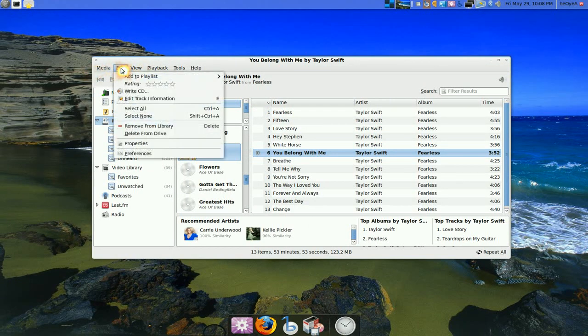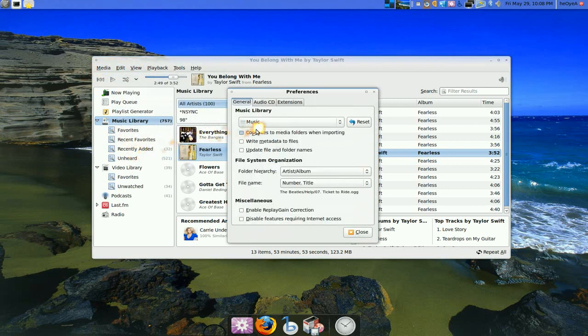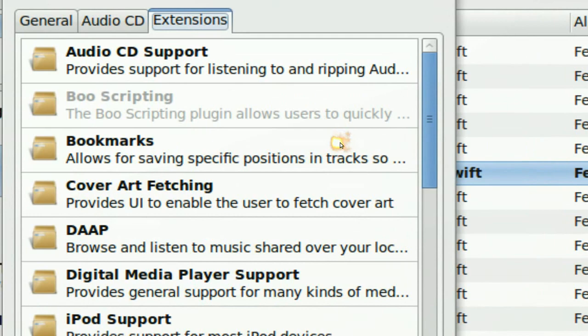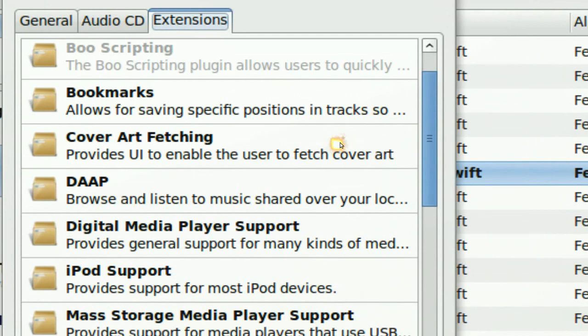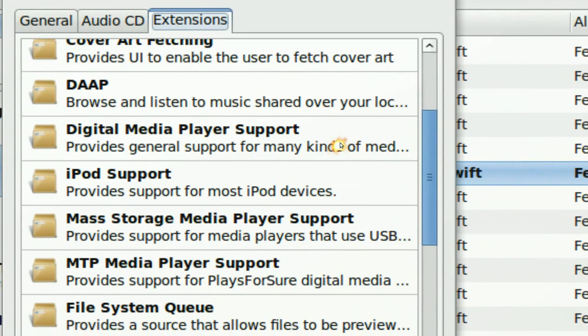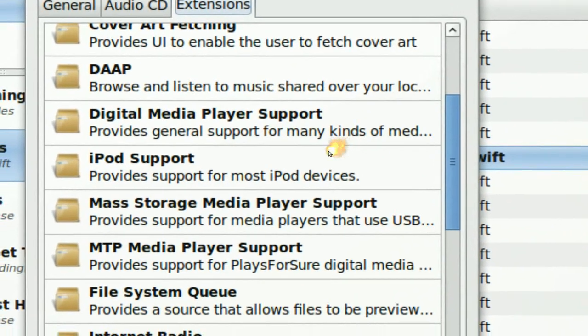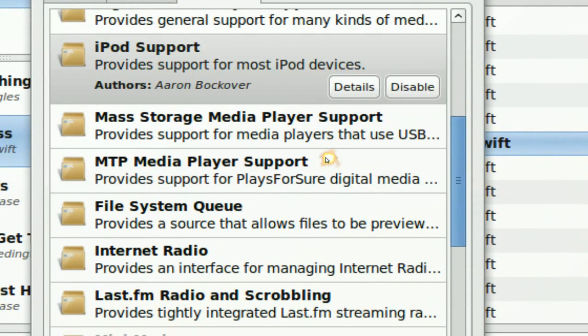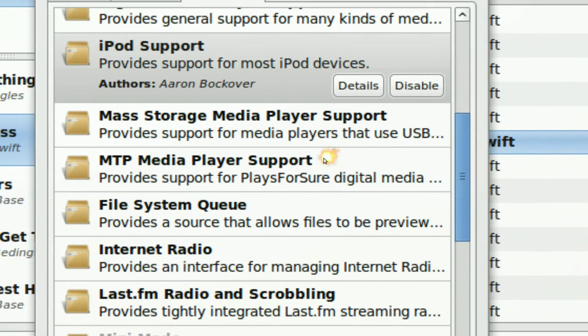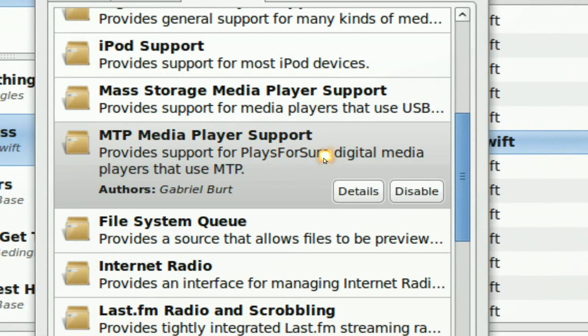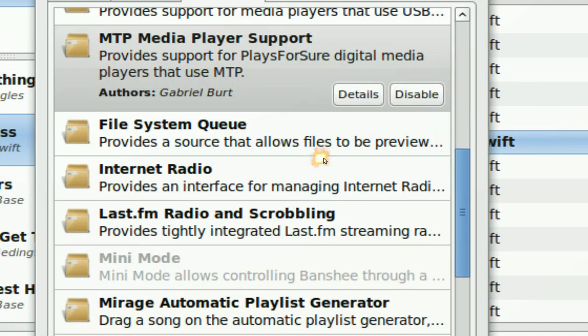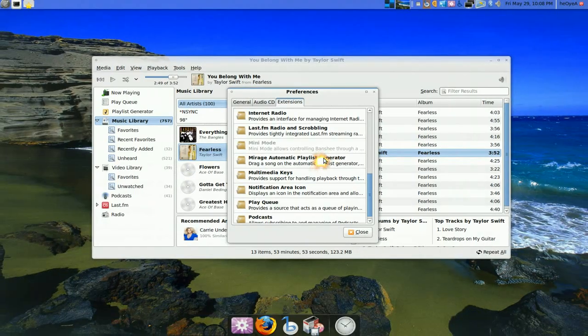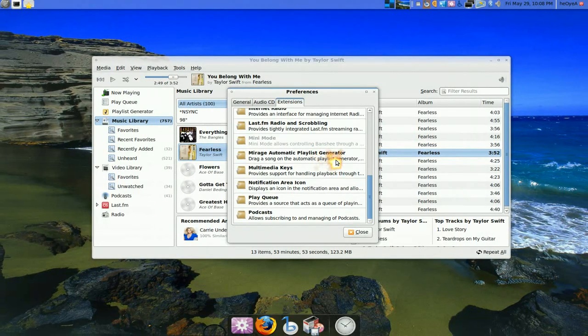Another one is in the preference. They do have like extensions or add-ons, kind of like Firefox kind of thing. They do have it here. You see what the iPod support and all that? And MTP, kind of like with the Sansa players and all that, right? And so that's pretty much it for that.